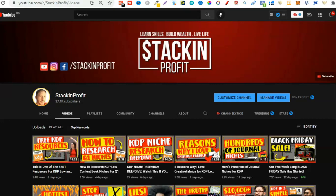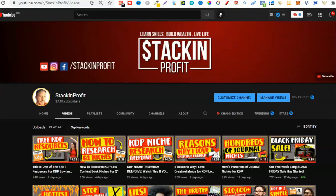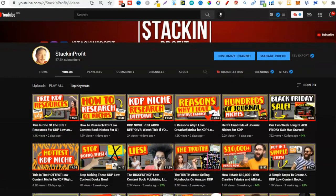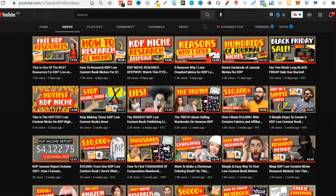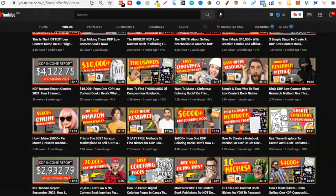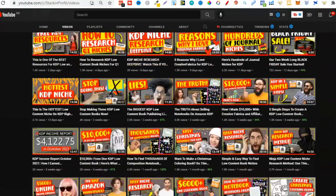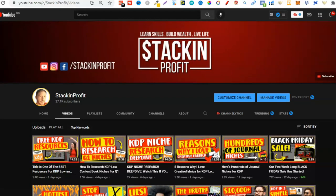What's going on stackers? In this video I'm going to share with you two free tools to help you with your niche and keyword research. Welcome back to Stacking Profits. My name's Paddy and over here we give you the tools and resources to learn, grow and master passive income streams so that you can live a life of freedom. In this video I'm going to share with you two free tools to help you with your low and no content book research.